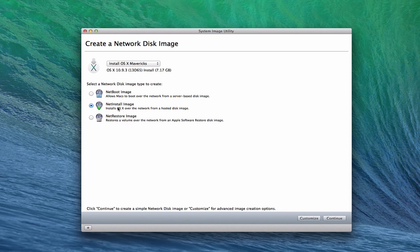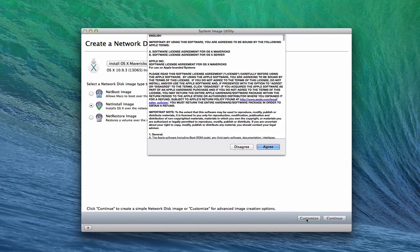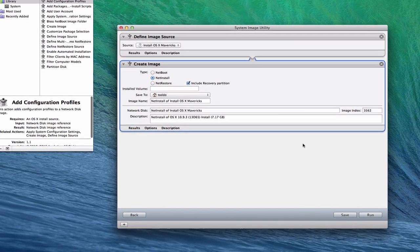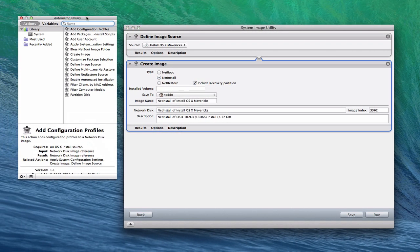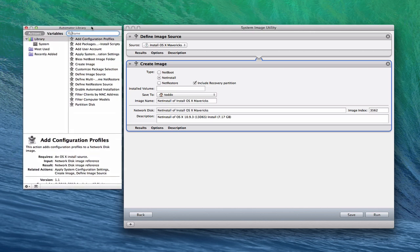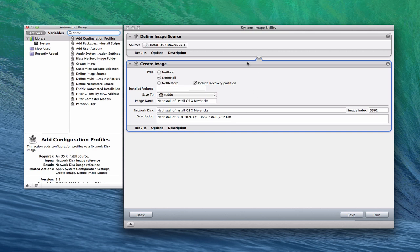In this case, we're going to create a NetInstall image to show you how that works. You'll notice down below you can click continue to create it, or you can customize it. Let's click customize. You just have to agree to the software licensing agreement. Once we're brought to this window, two windows pop up. You'll notice this looks very familiar to what you see in Automator — it really is an Automator window that allows you to customize the install of this OS X disk image.